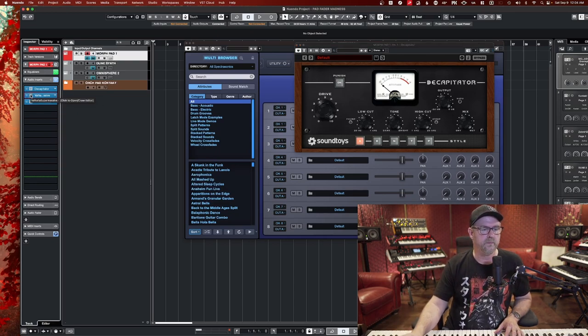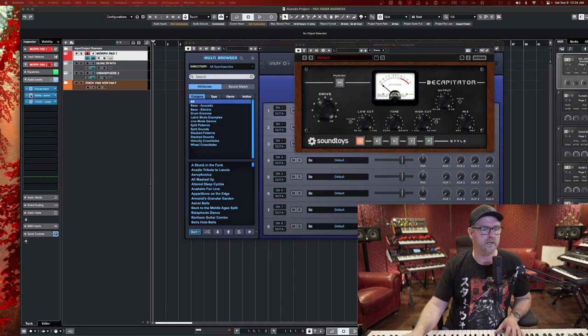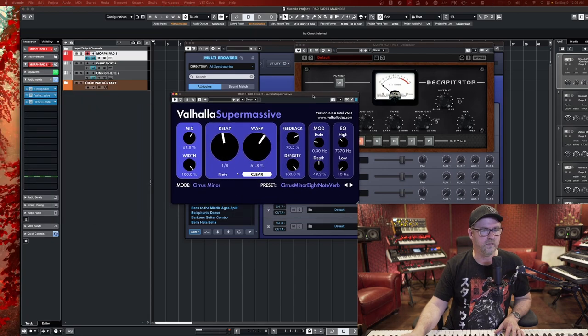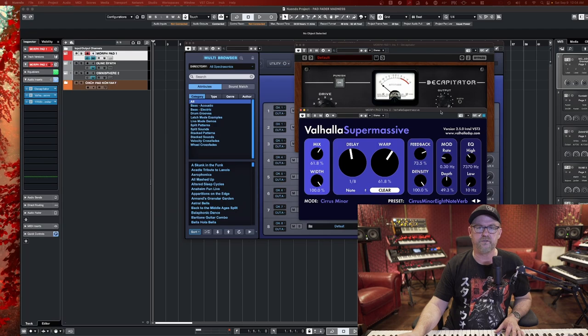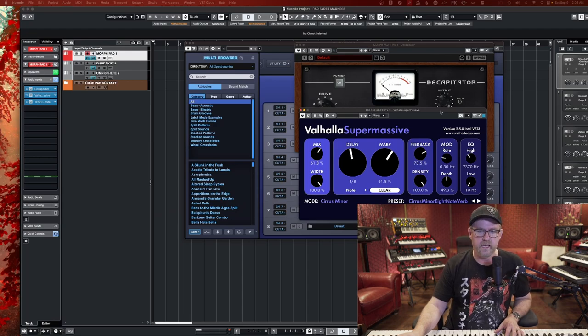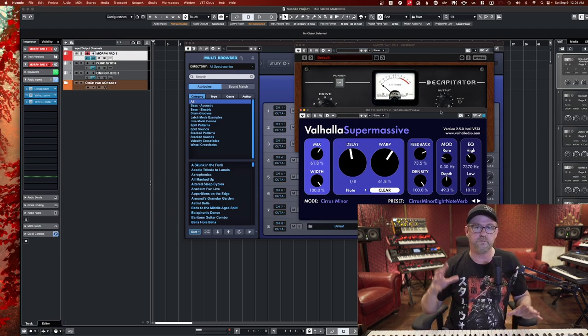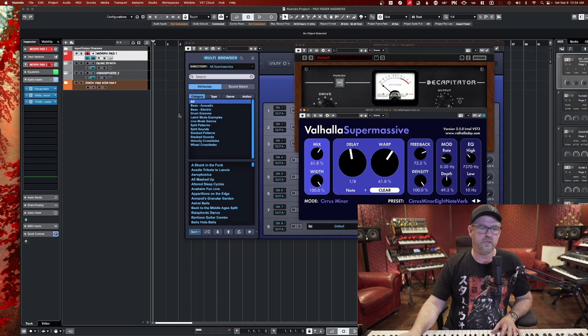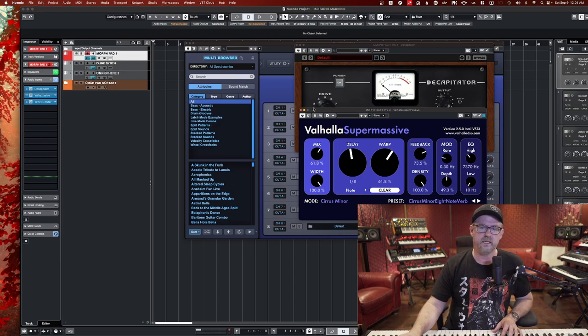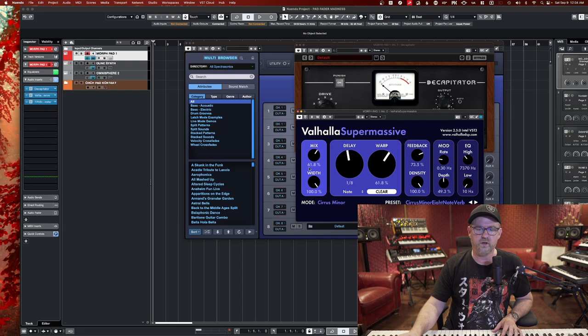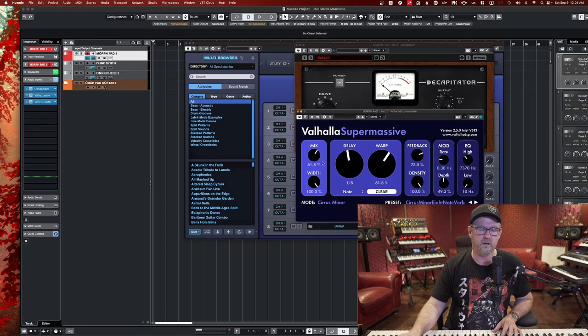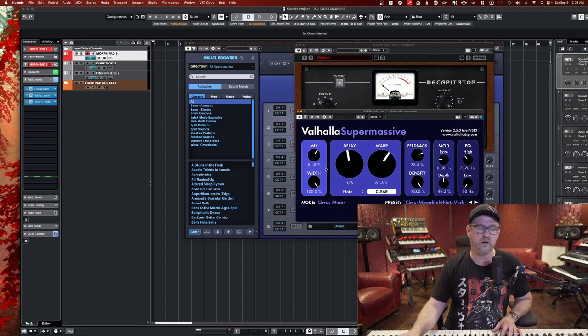Past that, I highly recommend this plugin, which is called Valhalla Supermassive. It's free and it's an unbelievable, expansive reverb. And you can even assign these reverbs to one of the faders and control the volume of your reverb, especially if you put it on an aux track.